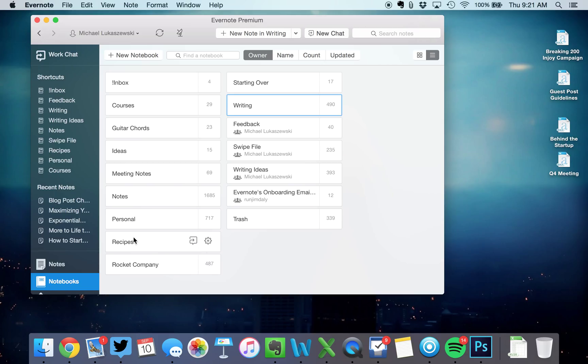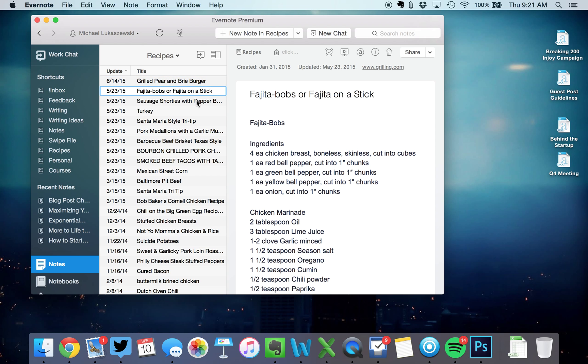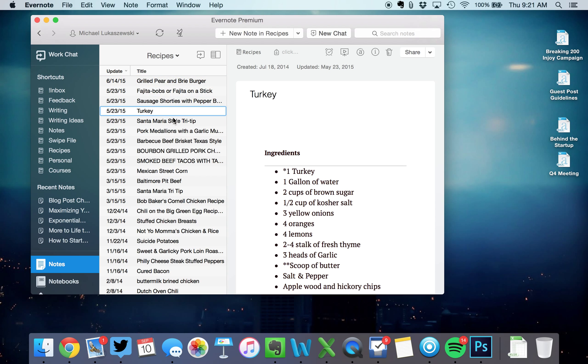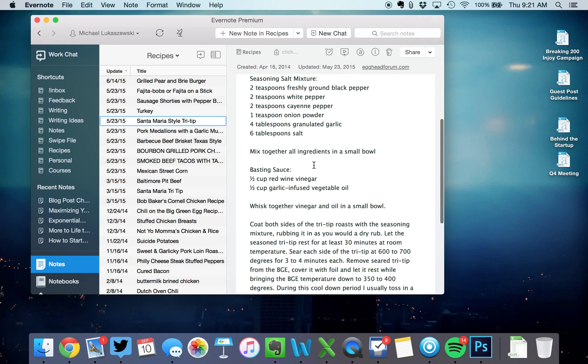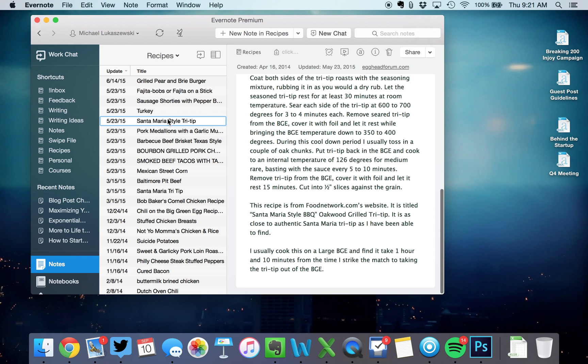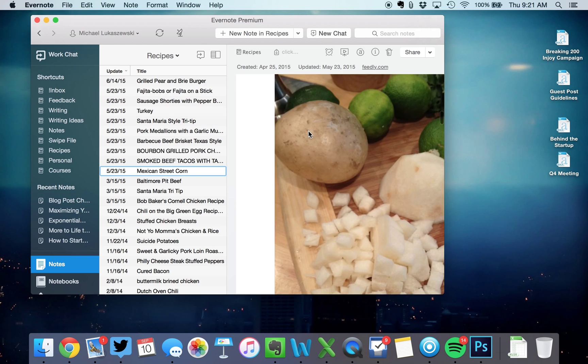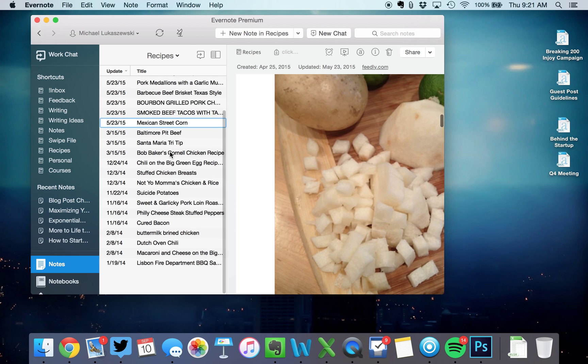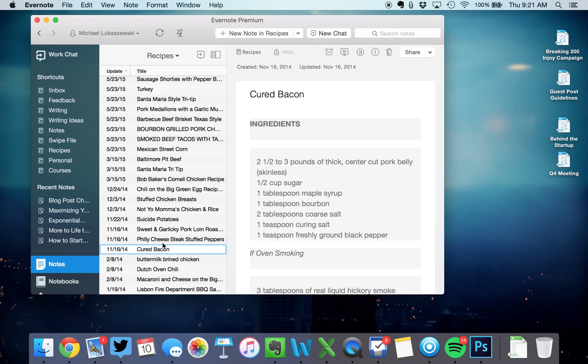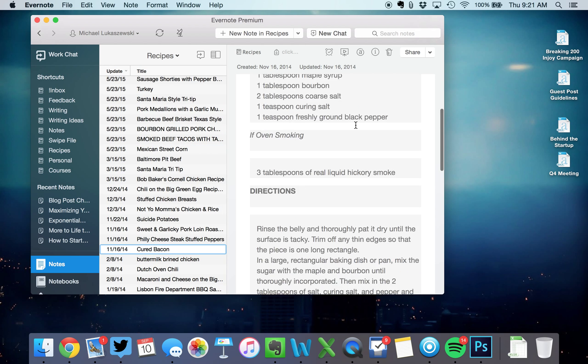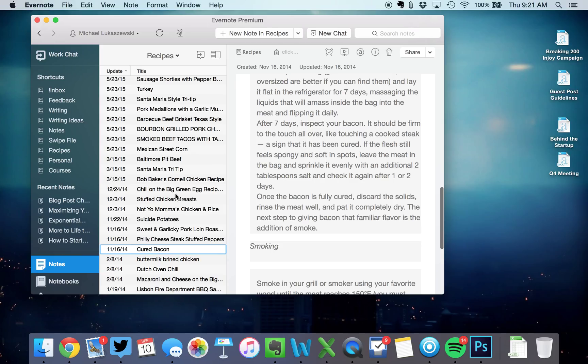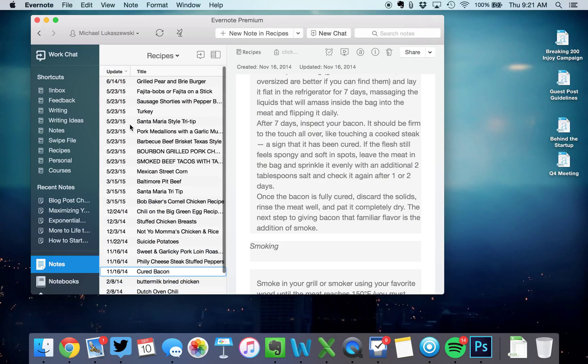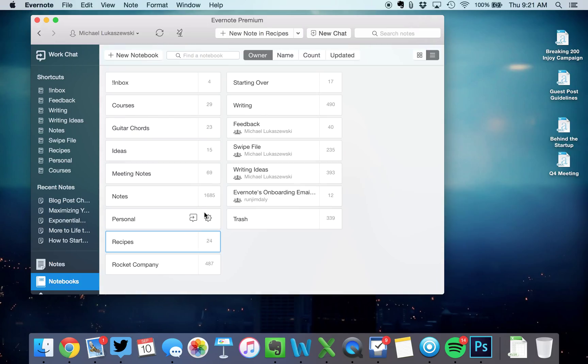Now, you also notice I keep track of other stuff, like recipes for my big green egg. Grilled pear and brie burger, fajita bobs, Santa Maria style tri-tip. This is something I'm going to try on the big green egg. Mexican street corn. That is awesome. I saved that from Joy Phoenix's blog. Cured bacon. I actually use this recipe to make my own bacon on the green egg. So when I see a recipe, I save it right in here to Evernote. Now, you may not save recipes. That's fine.